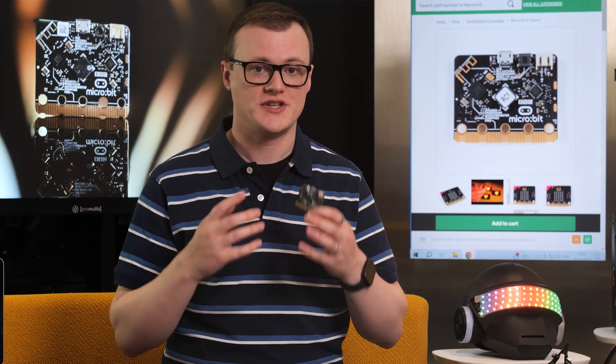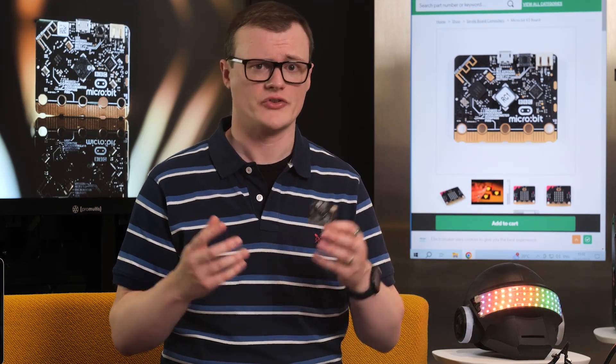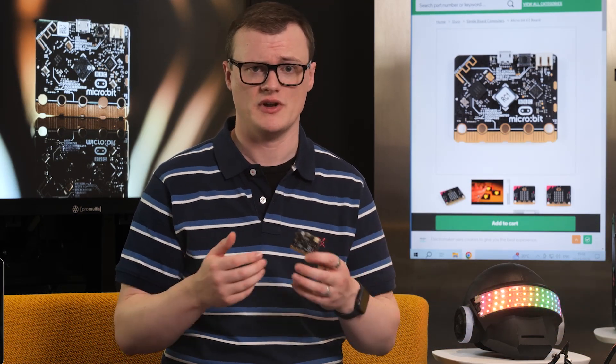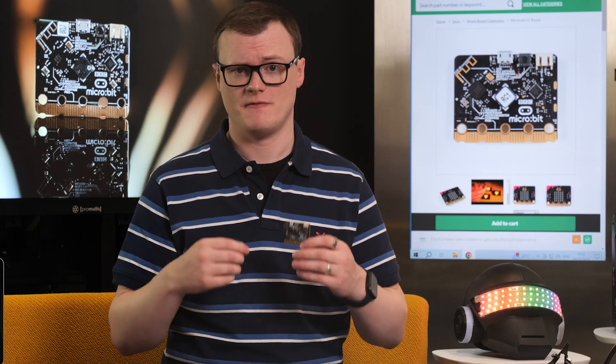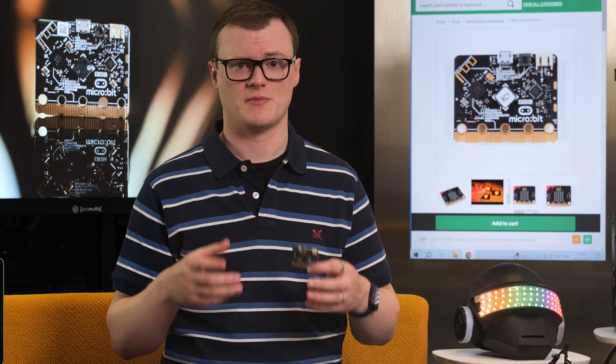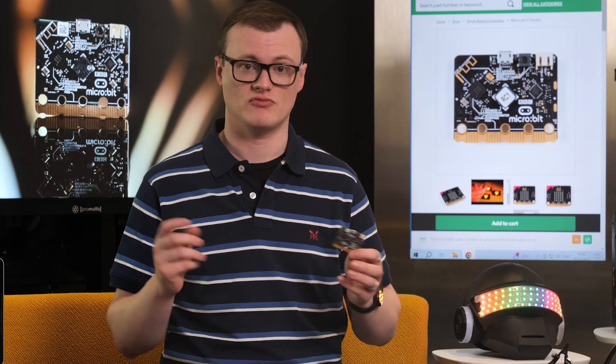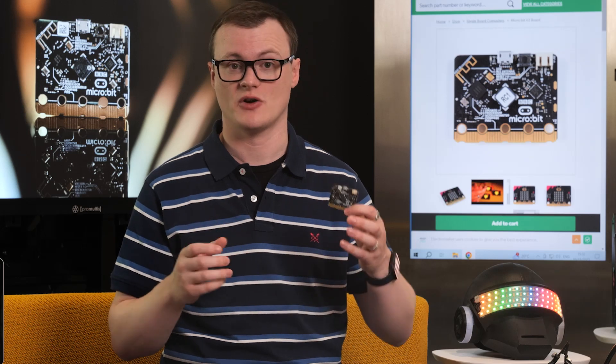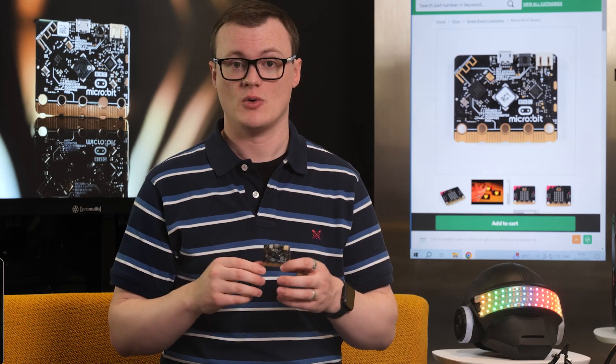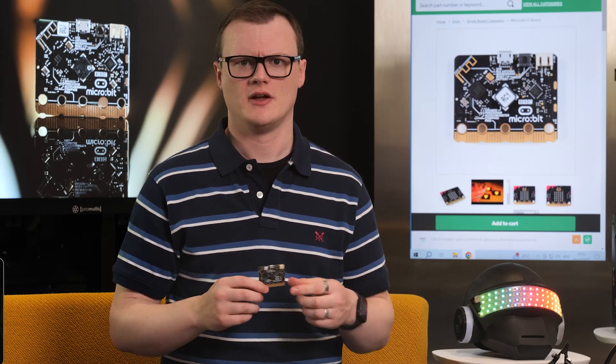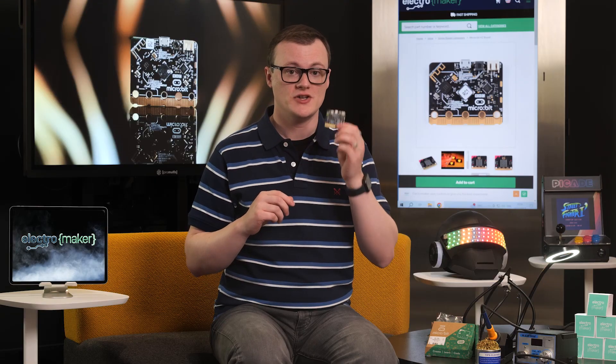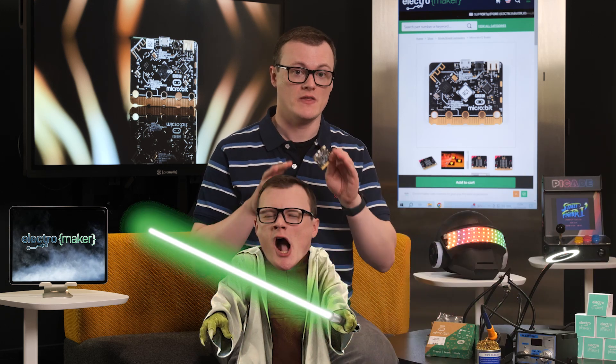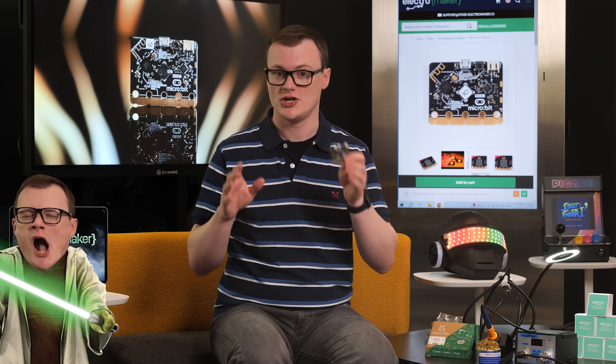It is rare for a sequel to be decent, let alone awesome. You only need to see the numerous series and films trying to use a multiverse as a pathetic attempt to rope in new characters that simply quite don't belong, whether it's due to poor writing or poor casting. But the MicroBit v2, however, is definitely the Empire Strikes Back exception, arguably being the better of the two MicroBit variations.